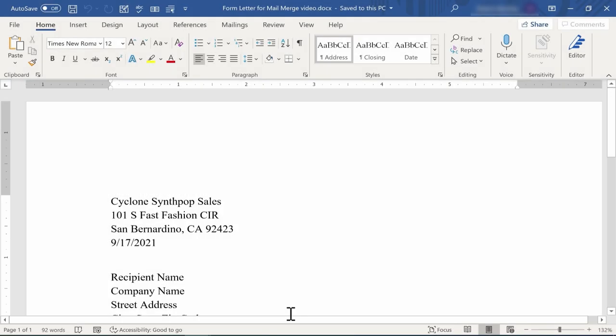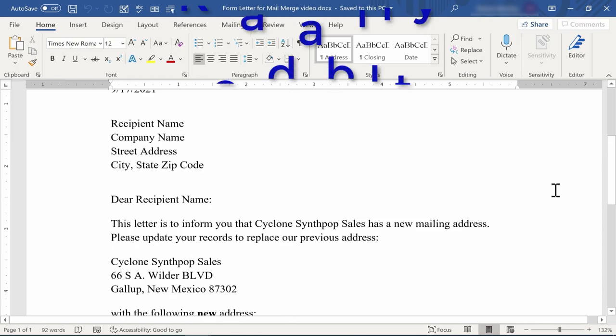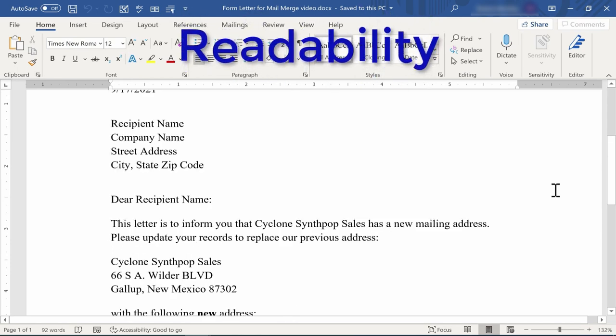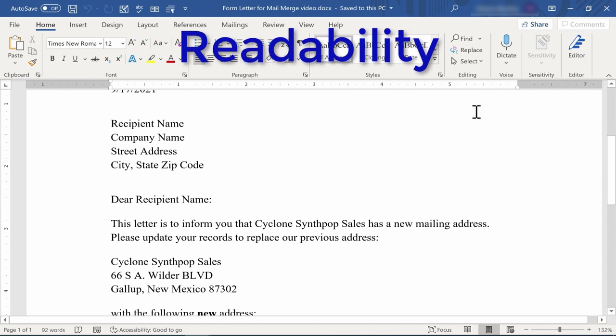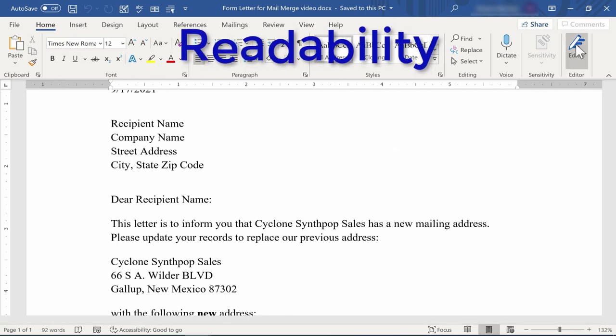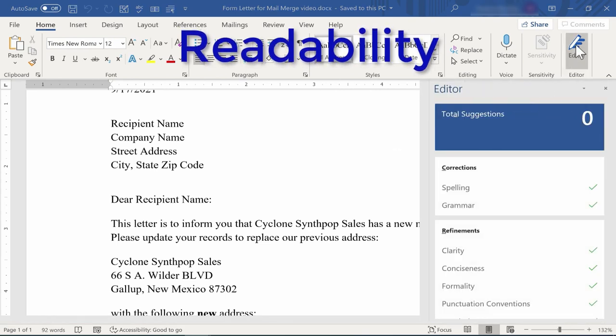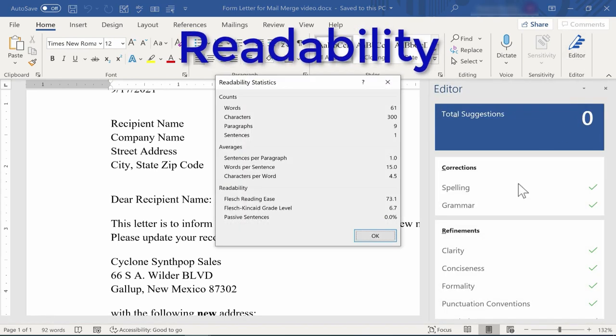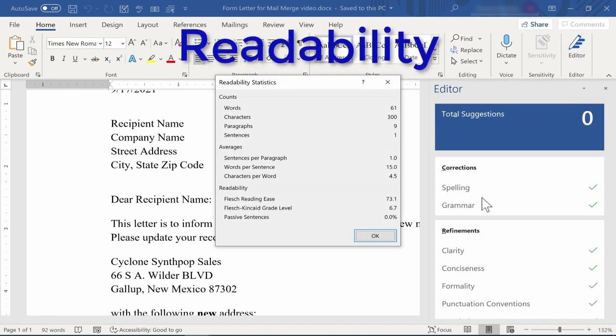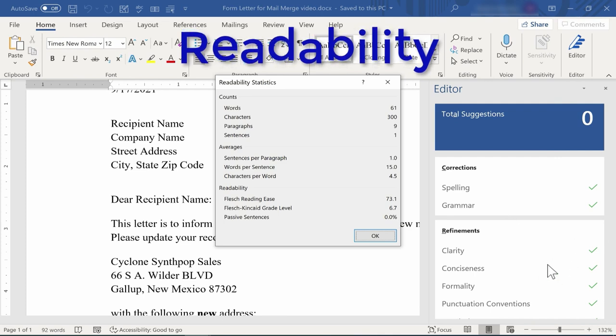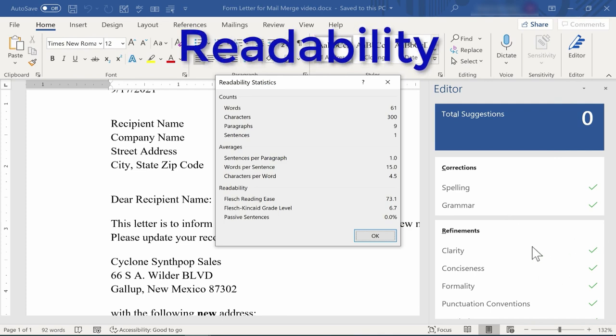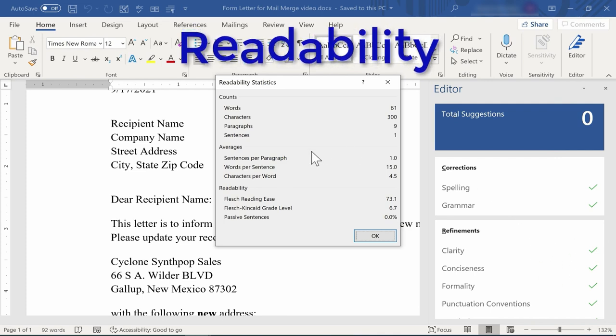In this Microsoft Word Quick Tip, I'm going to show you how to check the readability level of your Microsoft Word documents. This can help you know whether or not the vocabulary that you're using and the voice that you're using in your document is hitting the right mark for your audience.